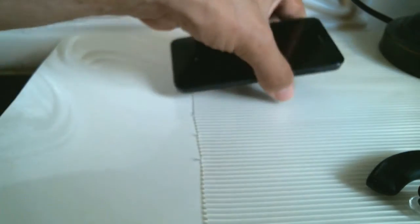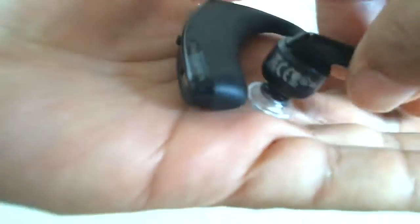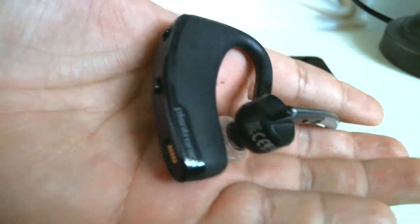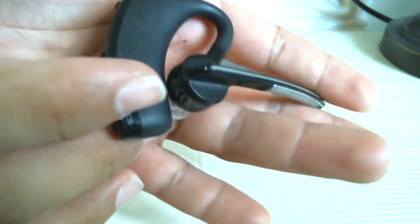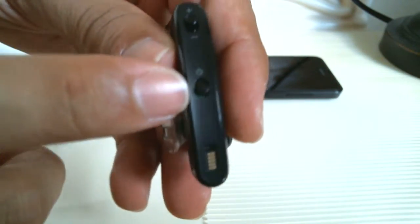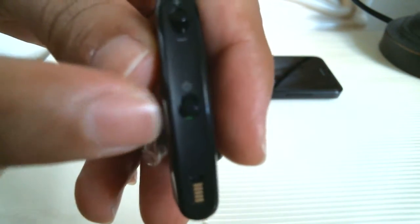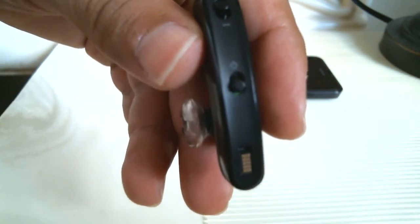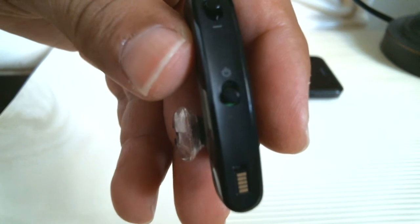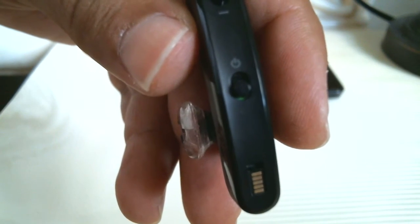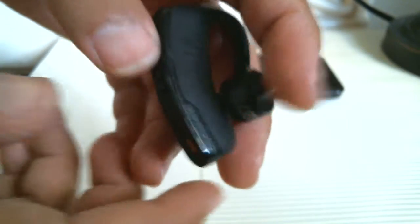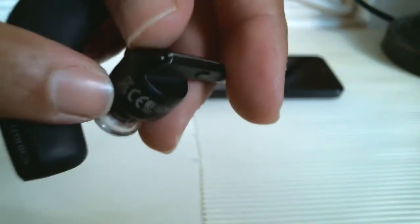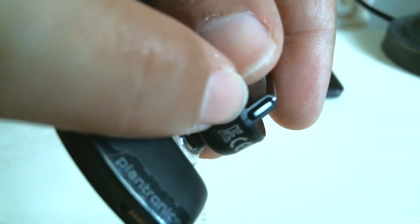Now, in order to get your Plantronics headset into pairing mode, there are two buttons. One button over here is the on button. As you can see, let me just zoom in - this is the on button. When you turn it on, you want to hold down this button over here.